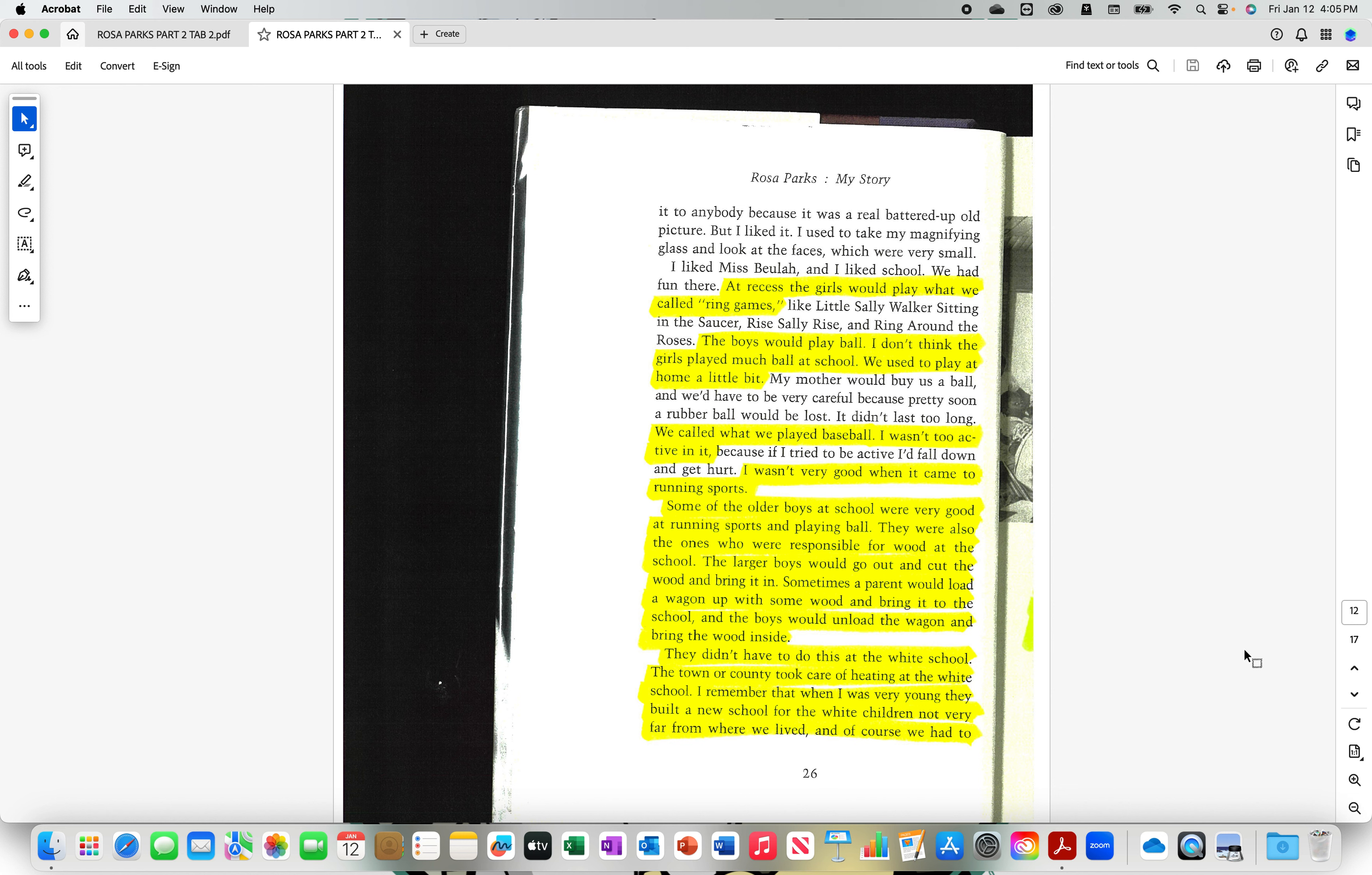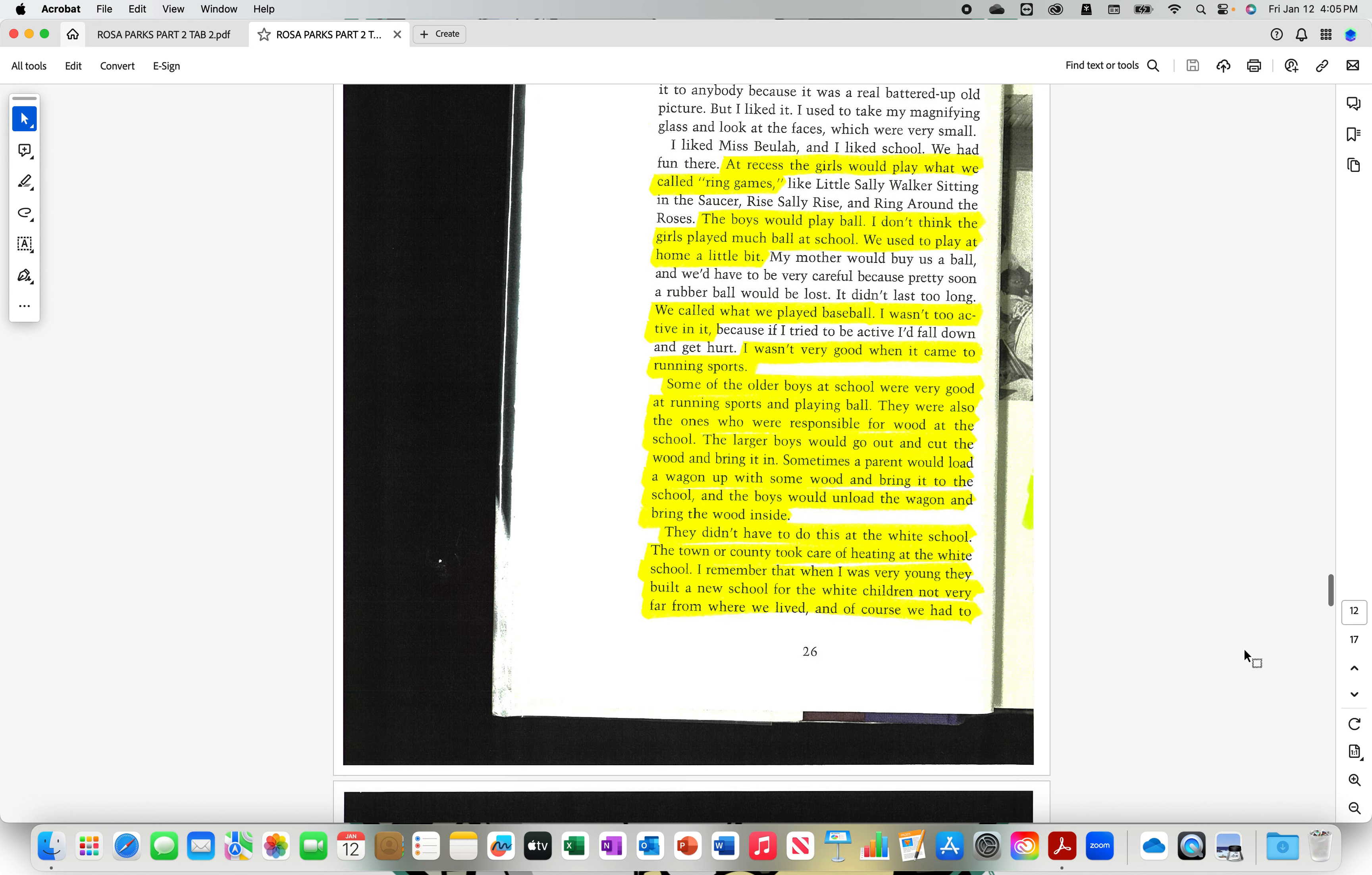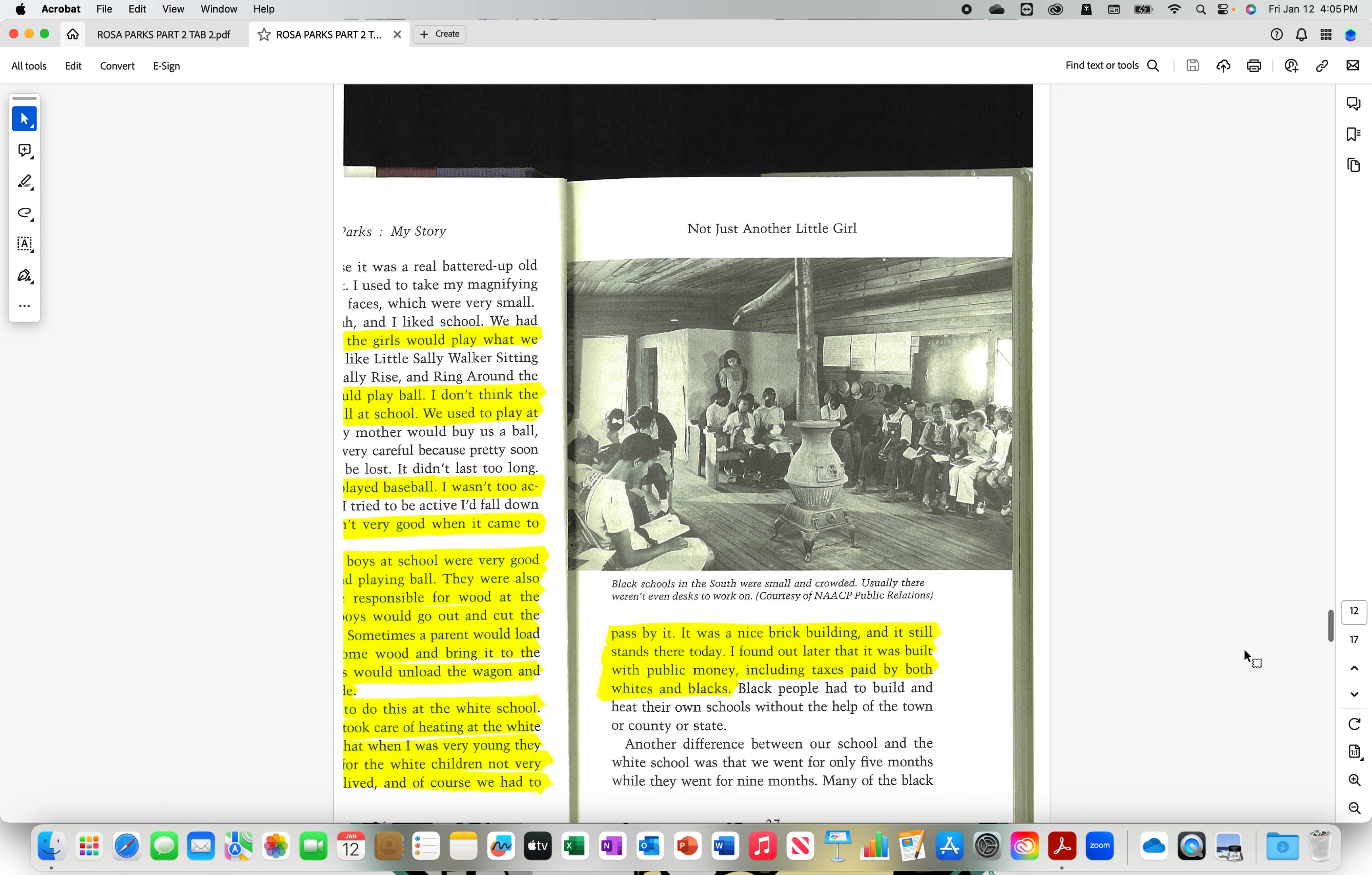They didn't have to do this at the white school. The town or county took care of heating at the white school. I remember that when I was very young, they built a new school for the white children, not very far from where we lived. And, of course, we had to pass by it. It was a nice brick building, and it still stands there today. I found out later that it was built with public money, including taxes paid by both whites and blacks.